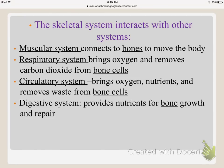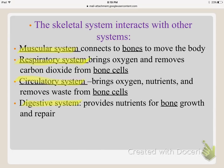The skeletal system interacts with several other systems. With the muscular system, muscles connect to bones to help the body move. With the respiratory system, oxygen is brought in and carbon dioxide is removed from the bone cells. The circulatory system carries oxygen and nutrients to the bone cells and removes their waste. And the digestive system provides nutrients for bones to actually grow and repair.